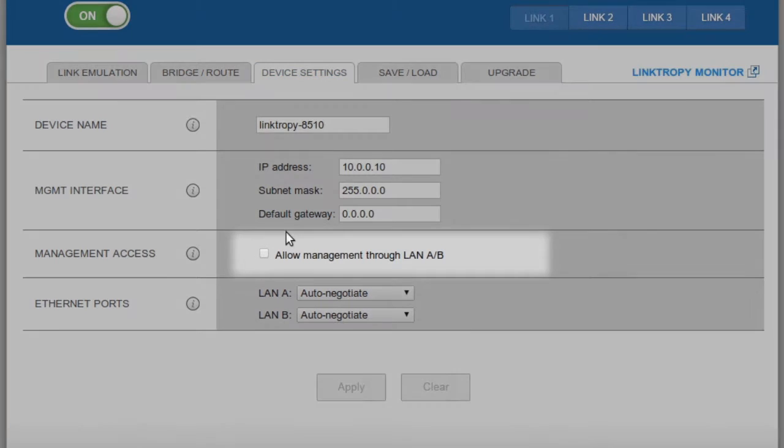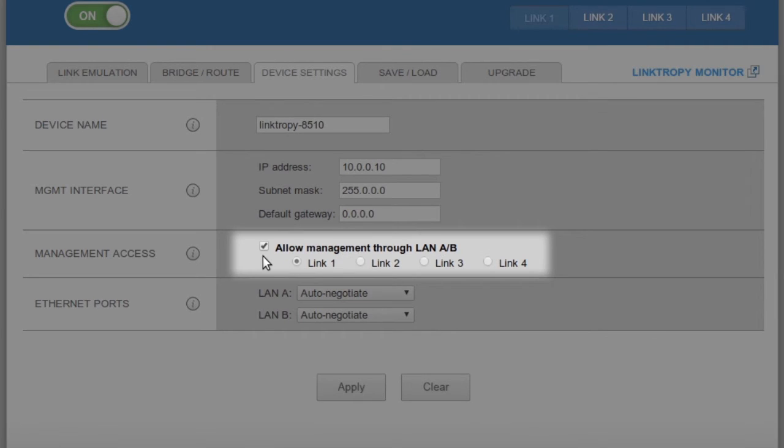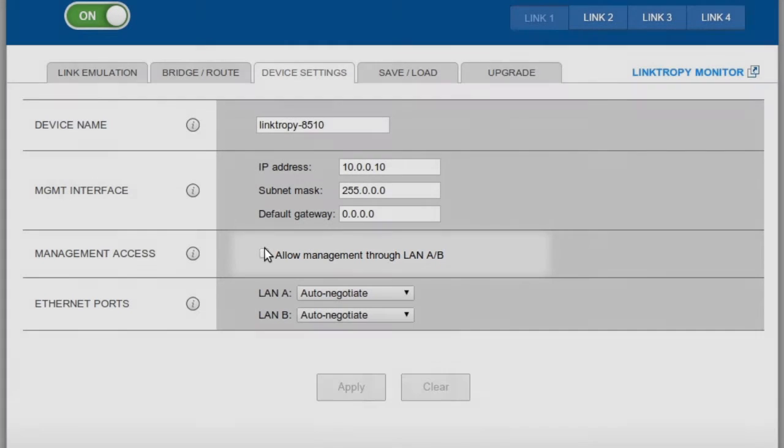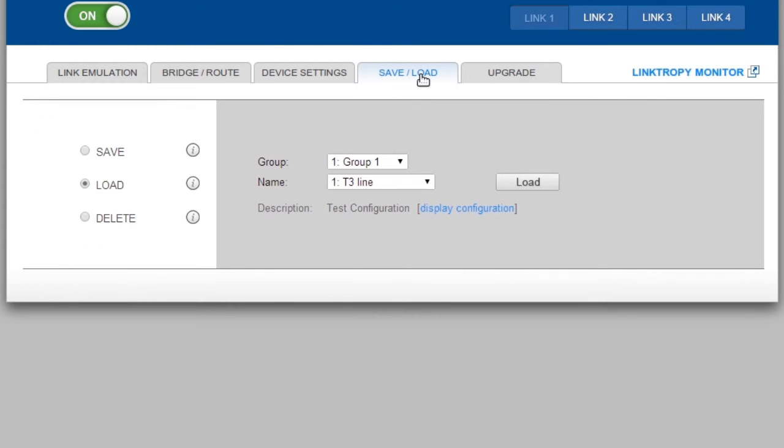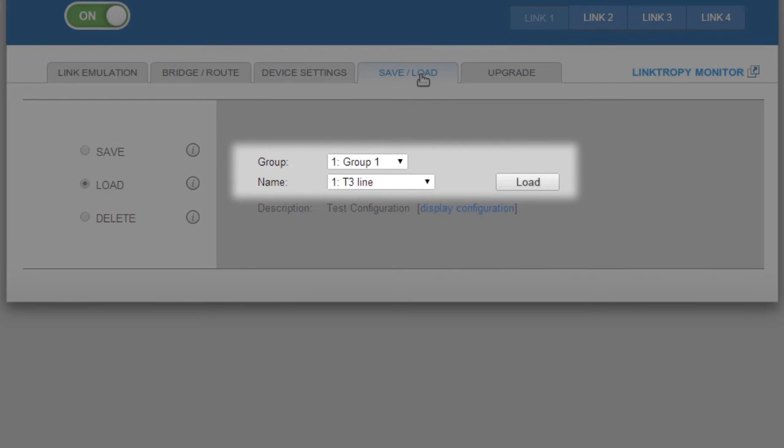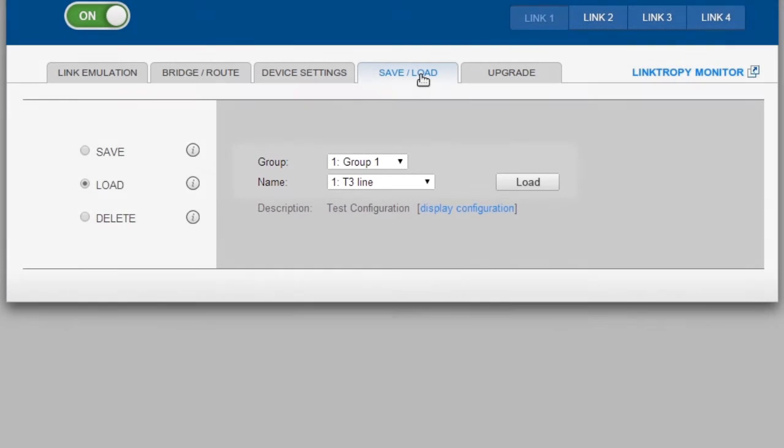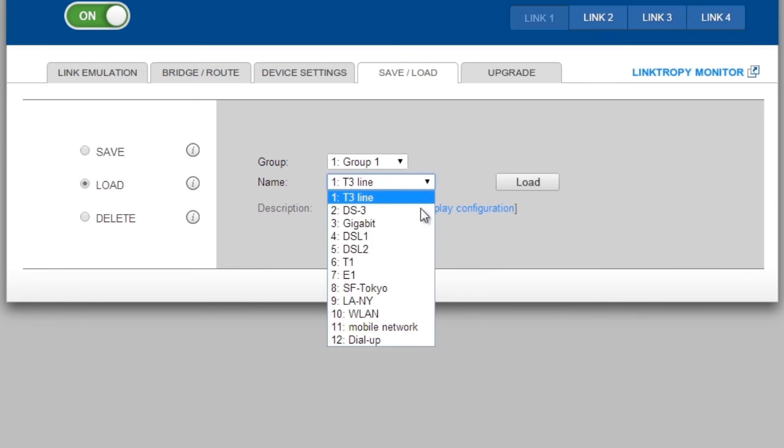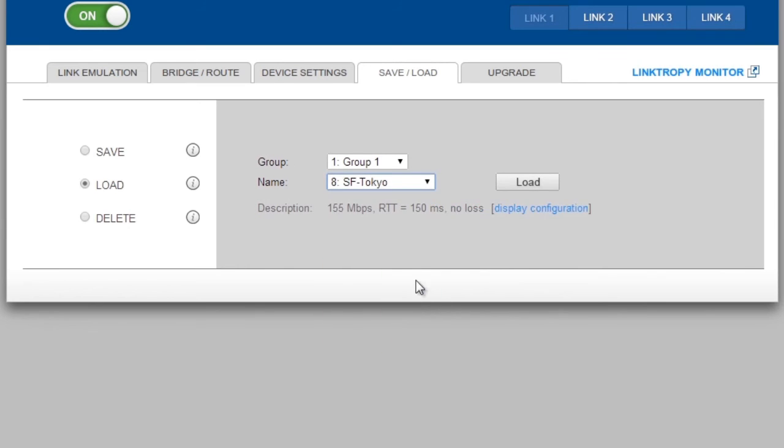The Save or Load tab is where we can save our current test conditions or restore a test that we previously saved. We can save up to 200 different sets of emulations in 10 groups with 20 slots. I'm going to restore one of my previously stored tests, San Francisco to Tokyo.